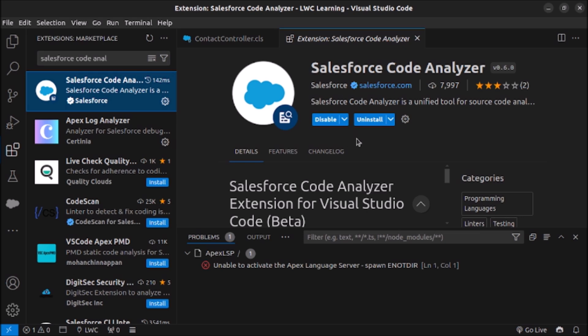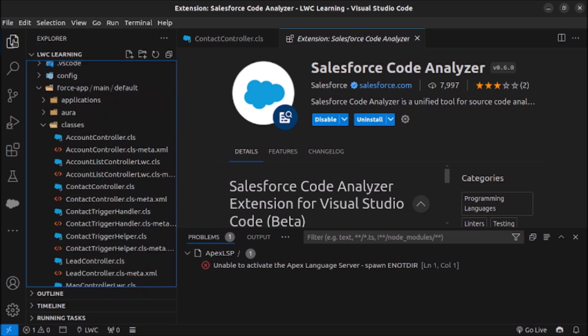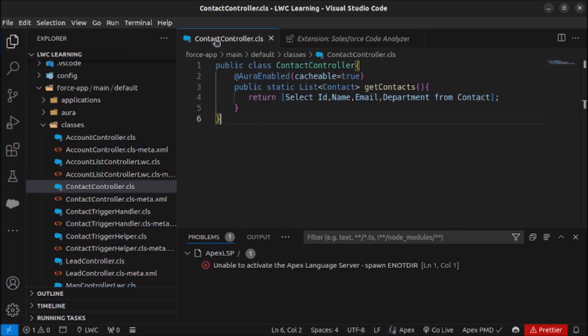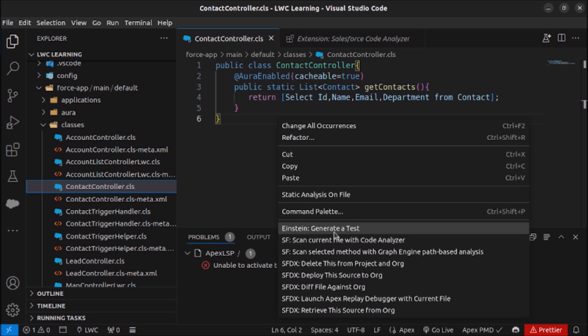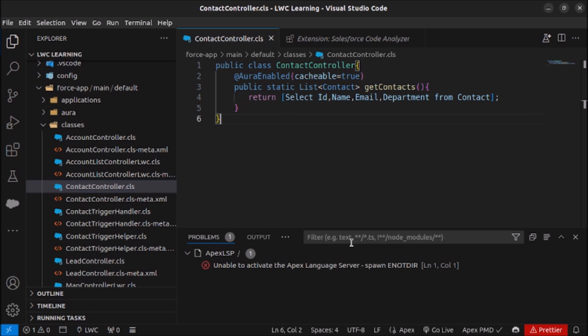I have already installed it, so you have to install this extension. Now let's see how it can be used to check the issues with our code. You have to open whichever class you are working on, right click, and then click on scan current file with Code Analyzer. Let's click on this and see what are the issues with this Apex class.